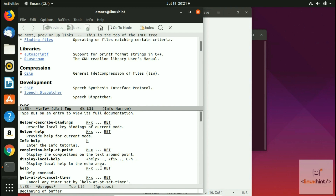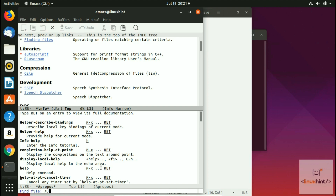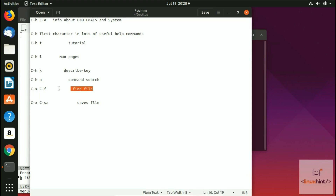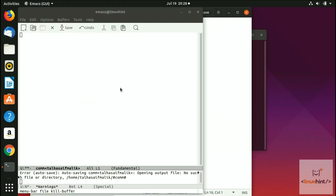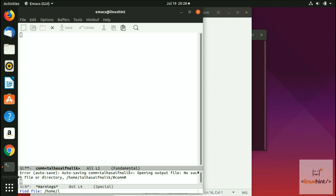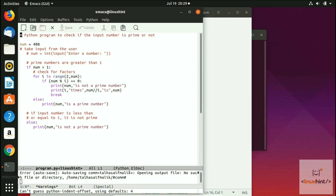Now let's look at file commands — reading, saving, and writing files. Pressing C-x C-f — Control-x then Control-f — prompts you to find a file. For example, I can type the path home/linuxhint/Desktop/program.py and hit Enter. The file is not only found but opened directly in Emacs.